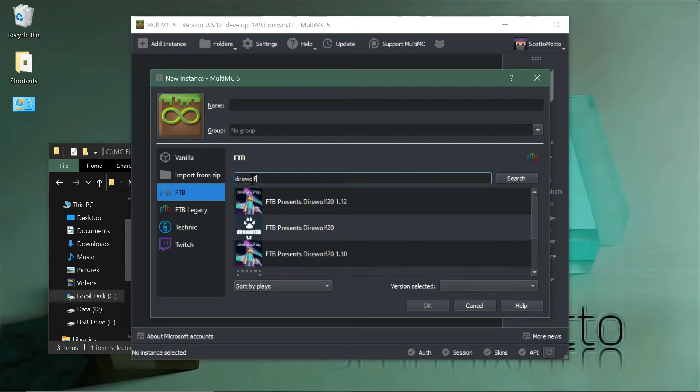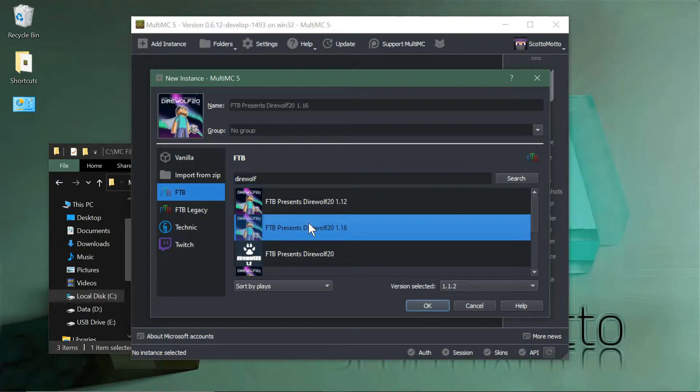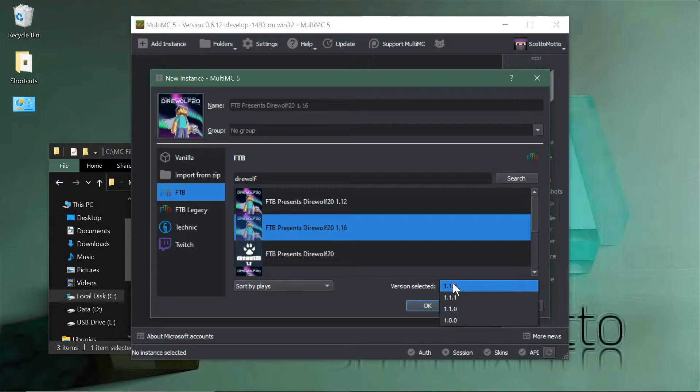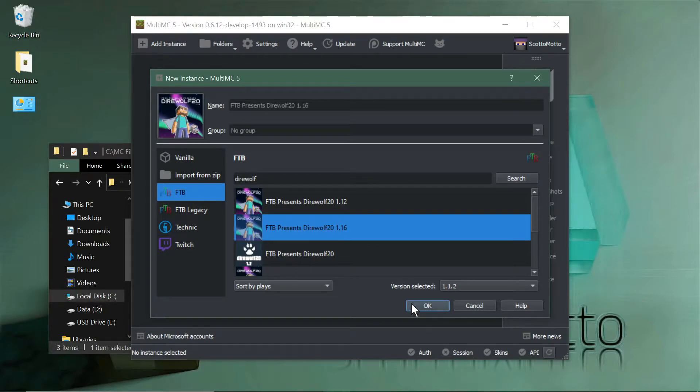Hit the FTB button right there. Now we can search for Direwolf in the list here and filter for that. Here's the Direwolf 21 1.16 pack. Select that. You can go through and select different versions if you need to, but hit okay.